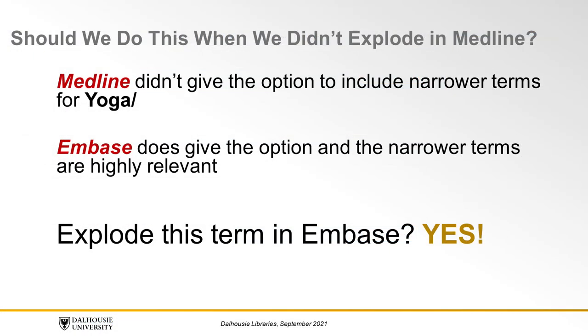But you may be wondering if we should do this when we didn't explode the term in Medline. Medline didn't give the option to include narrower terms for Yoga, but Embase is.